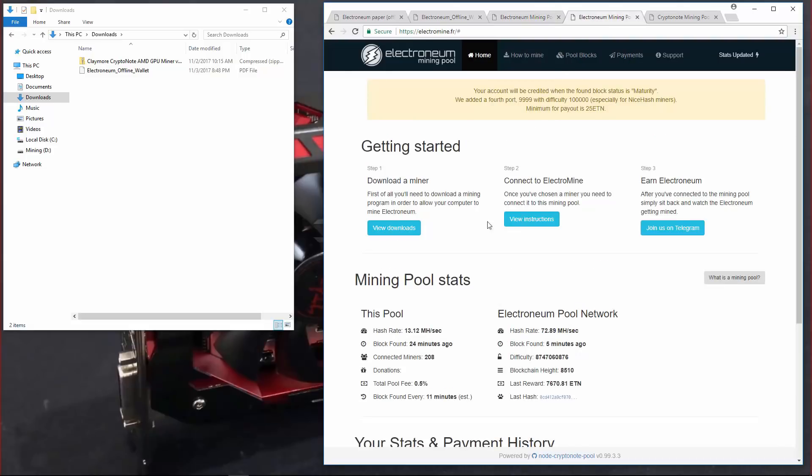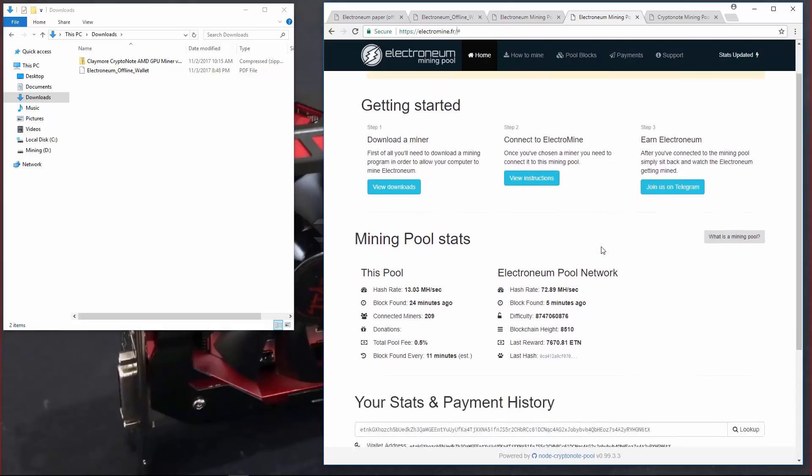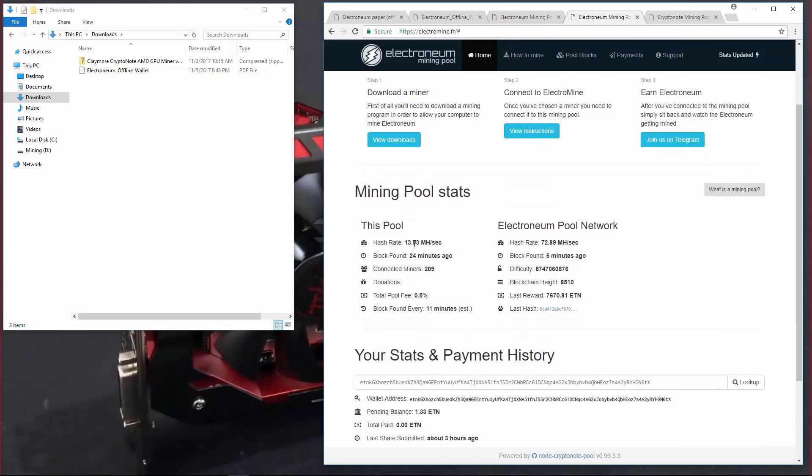There are other pools that have been made. ElectroMine.fr is one of the favorite pools. It generally has a pretty high hash rate when compared to the network hash rate. Right now it's a little bit low.